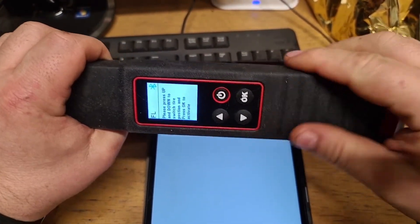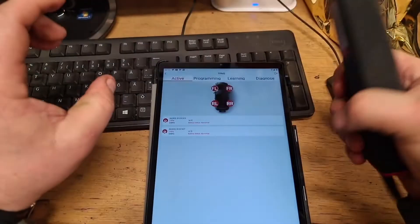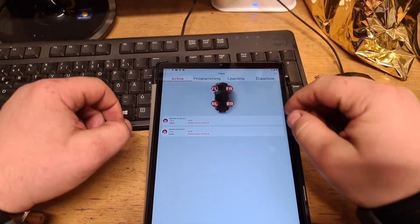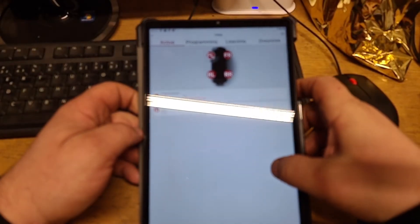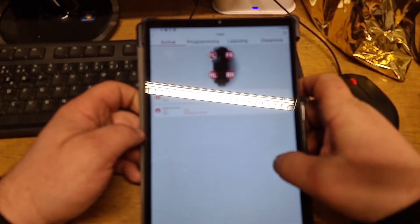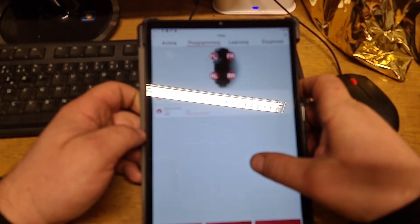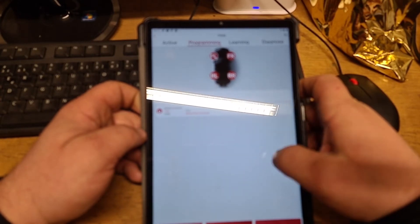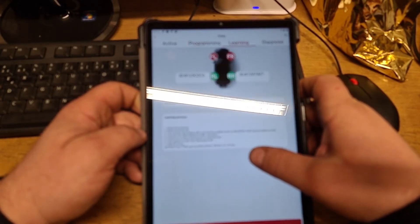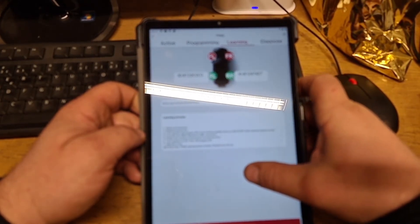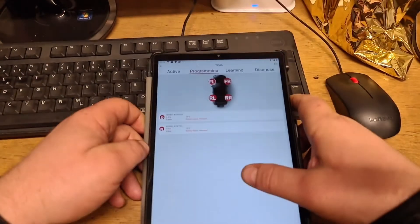Then we have another thing. We go to programming. I think we can do this on the Jeep next week. As you see, there is programming and there's learning here.